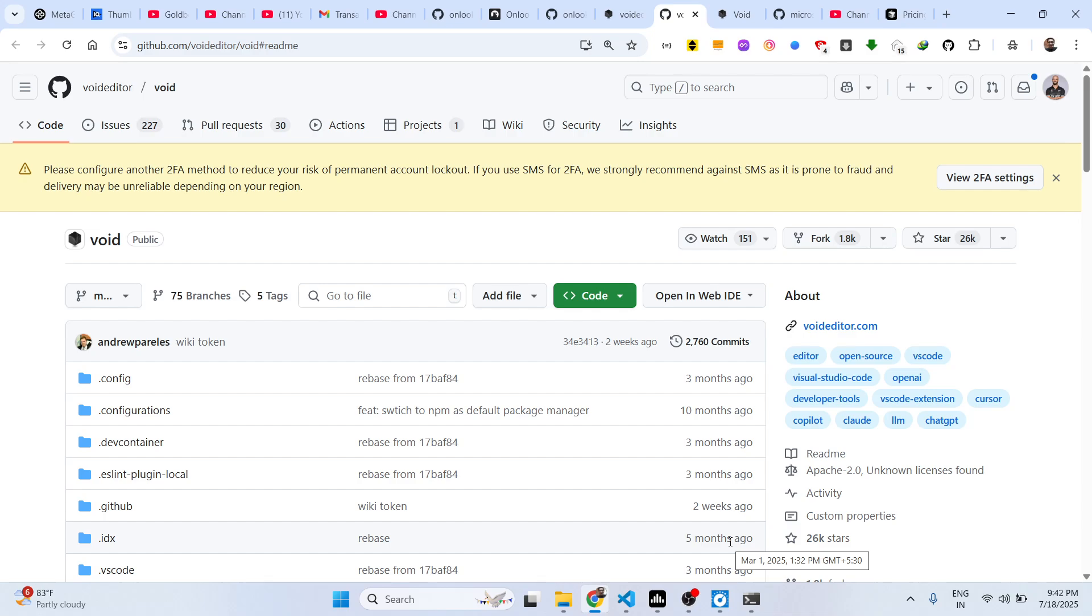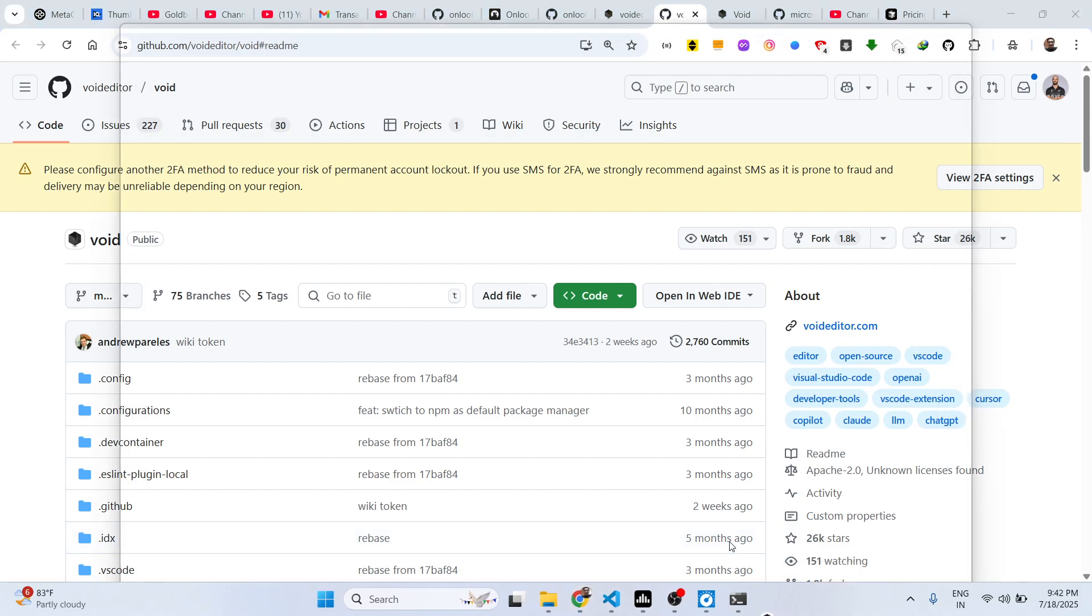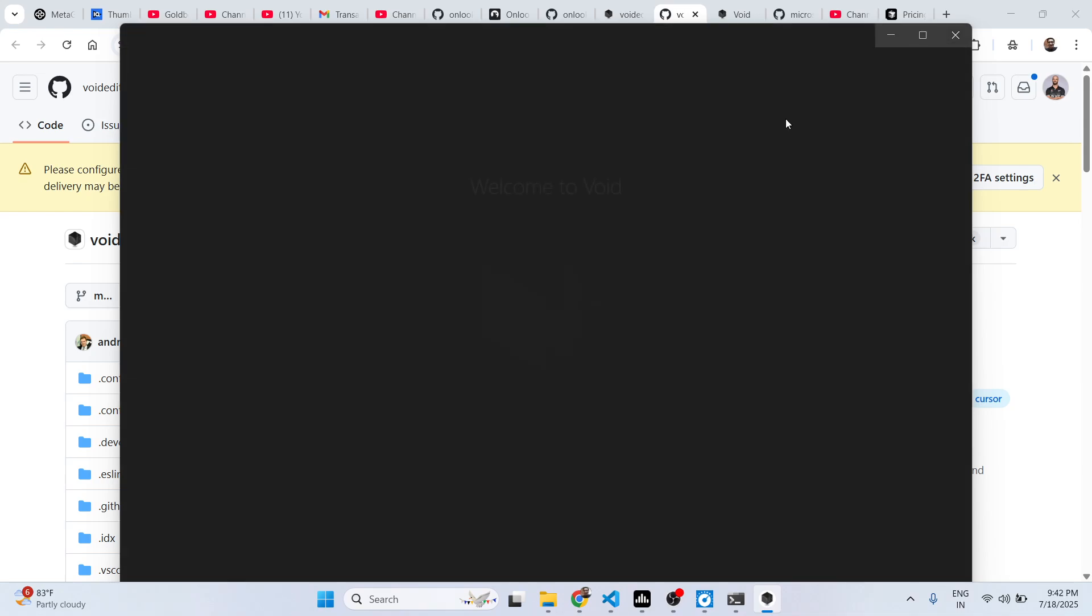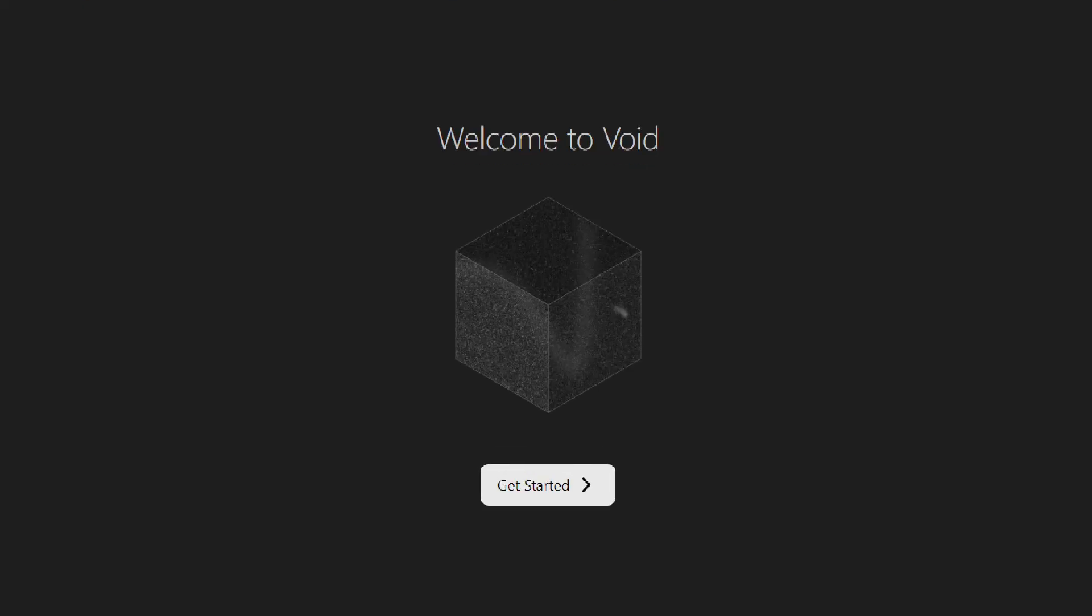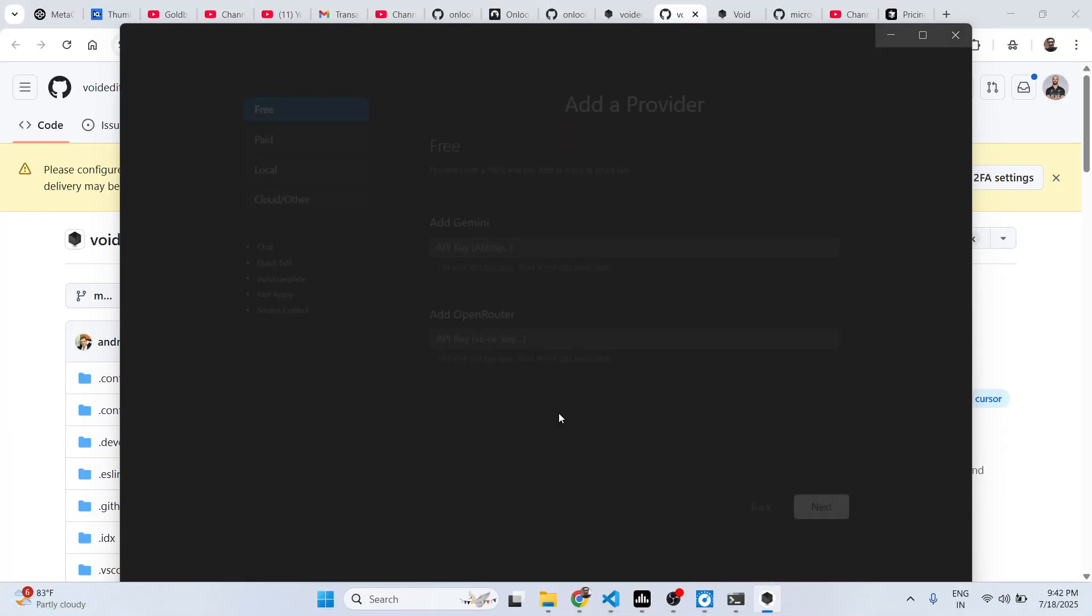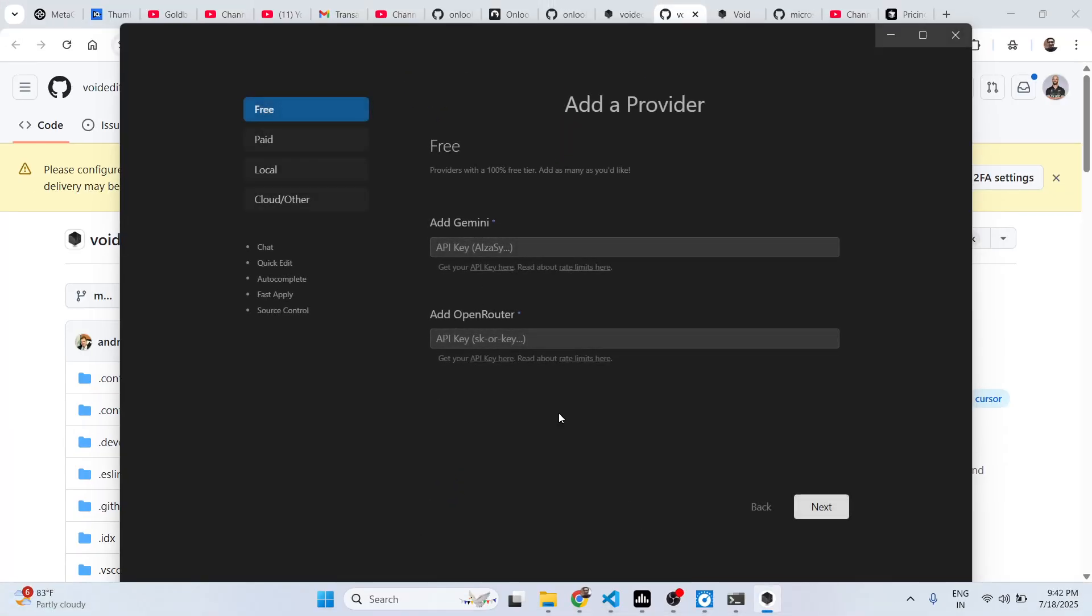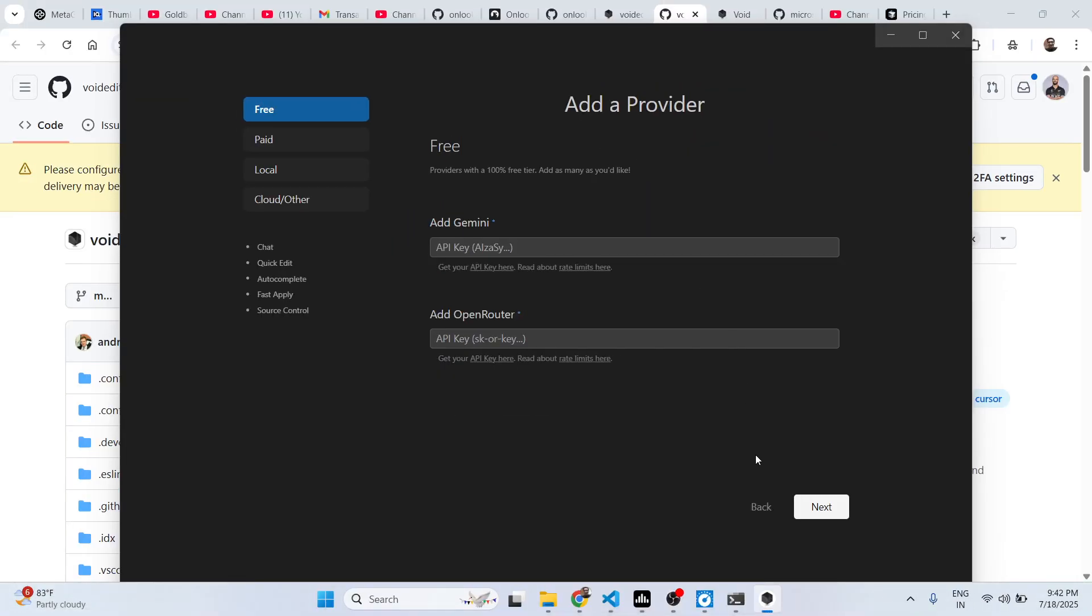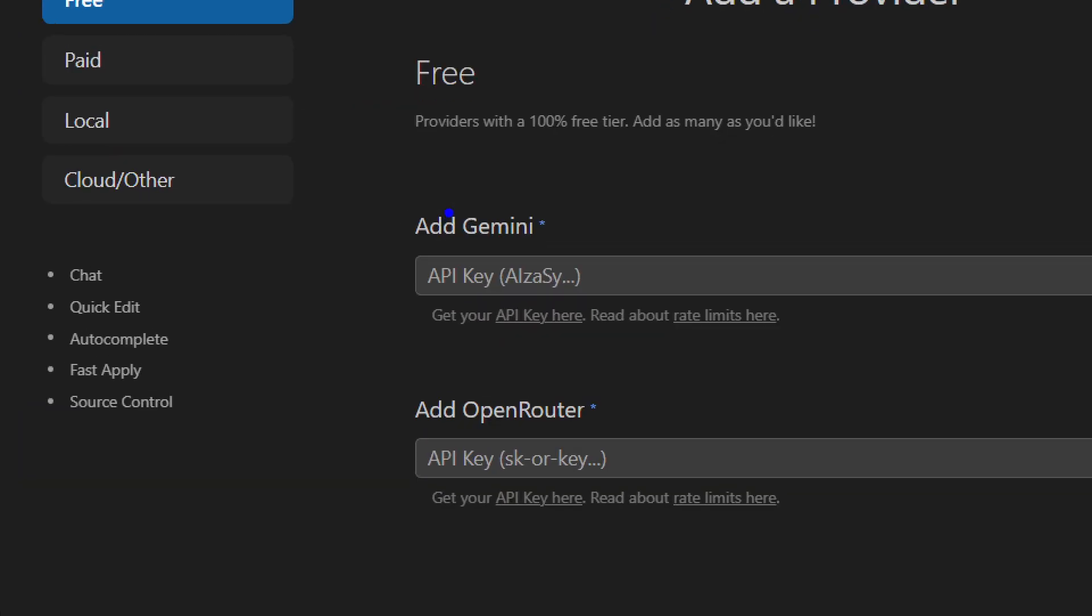So it will automatically start. As you can see, you will see this IDE screen and you will get this message 'Welcome to Void.' Click on get started and right here you can see if you want to use other API providers, you can add their API key from Gemini or Open Router. This is the free one you can see.